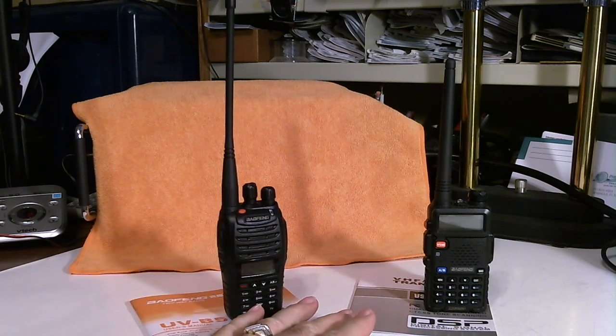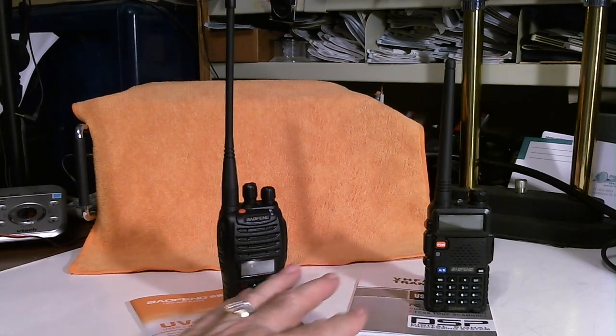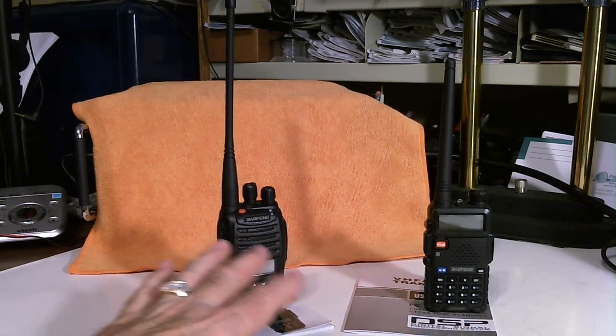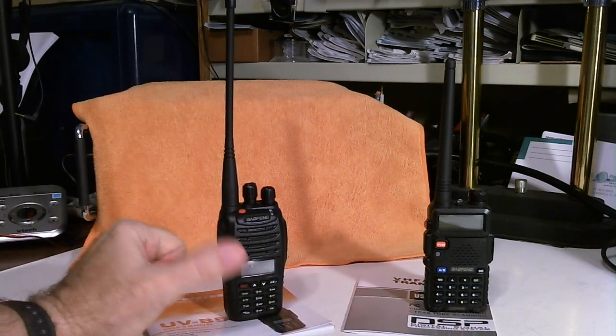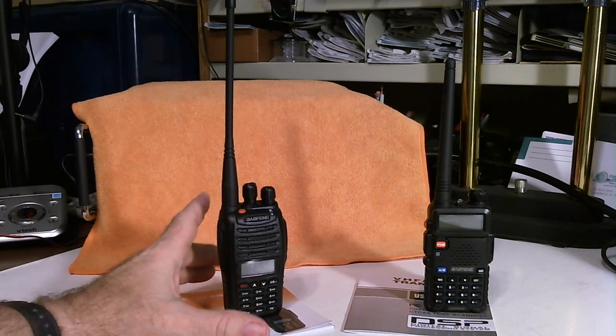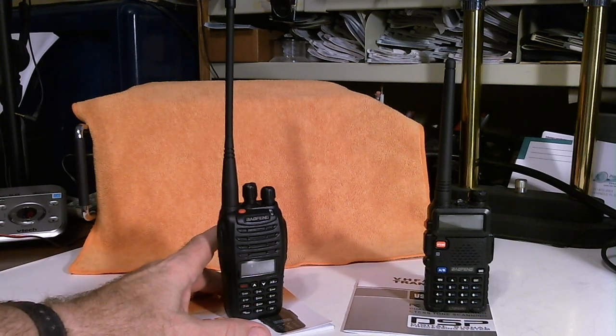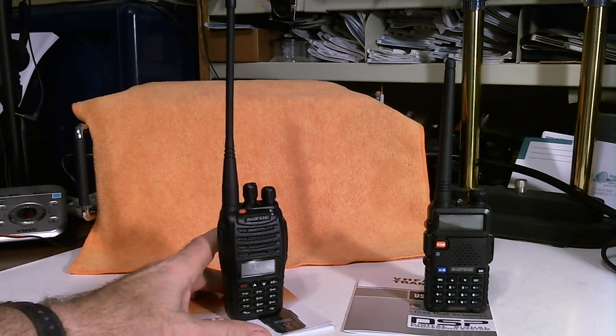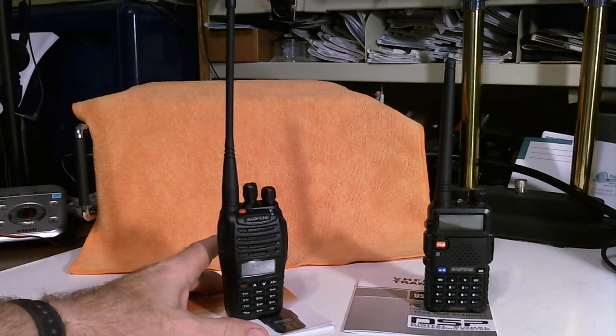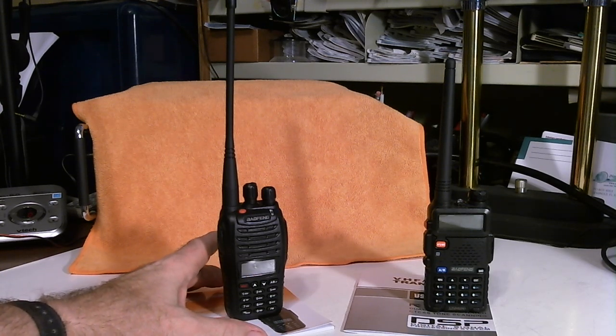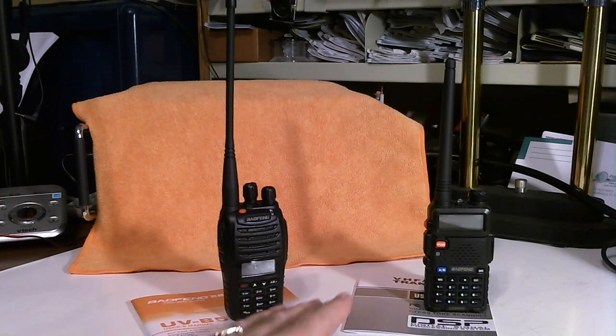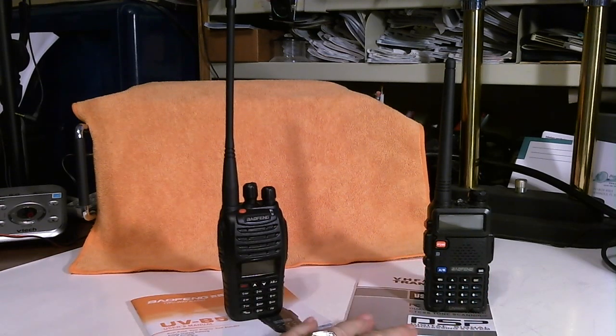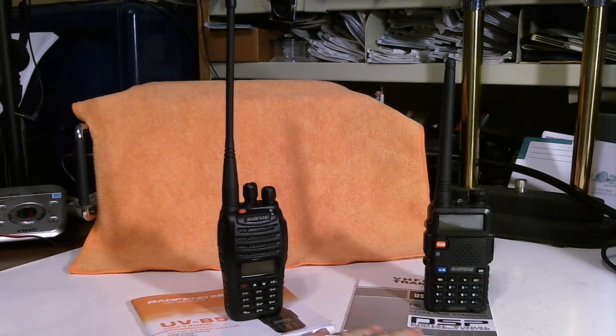Now, one thing about these radios, number one, the price. We're talking about $45 to $35, depending on which one you get and when you get them. And number two is they're just loaded with functions, just a ton of functions, probably 95% you'll never use. But there are some things there that you may use sometime or may need sometime.